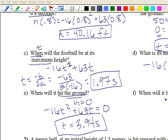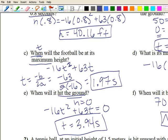Part f asks when the football will be seventy feet above the ground. You could set up seventy equals negative sixteen t squared plus sixty-three t and solve, but this is almost a trick question. The answer is never, because the maximum height is sixty-two feet. It can't reach seventy feet if the highest it gets is sixty-two feet.